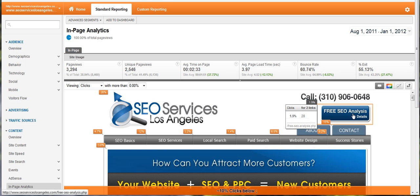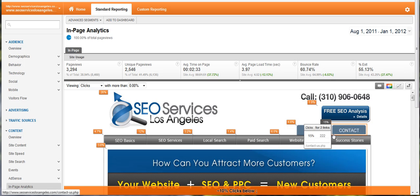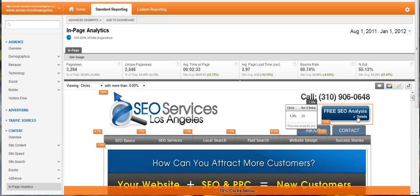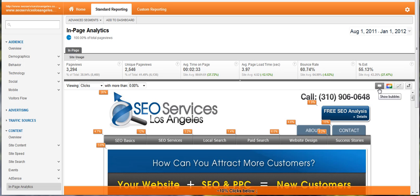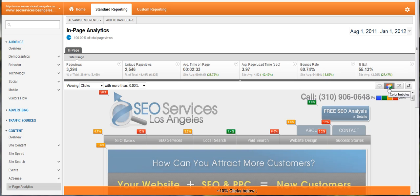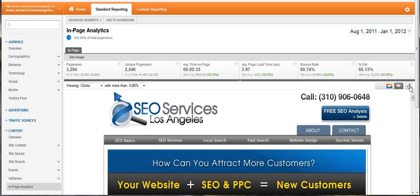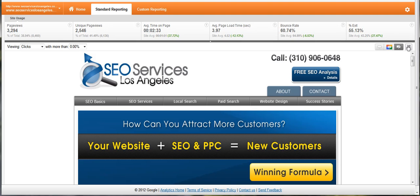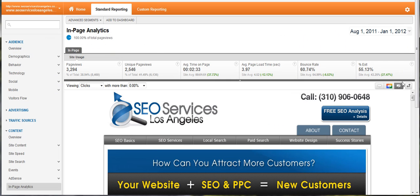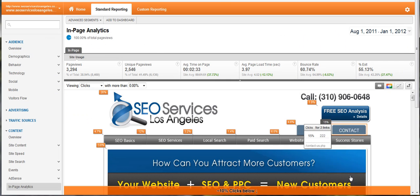You can also test different call-outs over a period of time and determine whether one image gets more clicks than the other. There are some buttons up here — this shows your bubbles, this changes the bubbles to different colors so you can easily see different links, this hides the bubbles, and this expands. Some good little tools here.